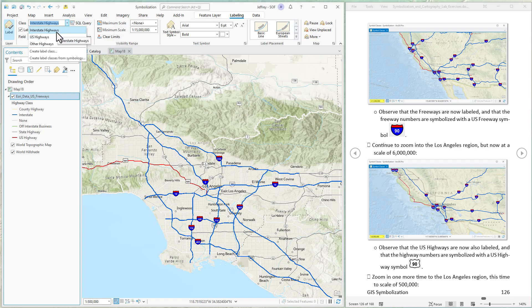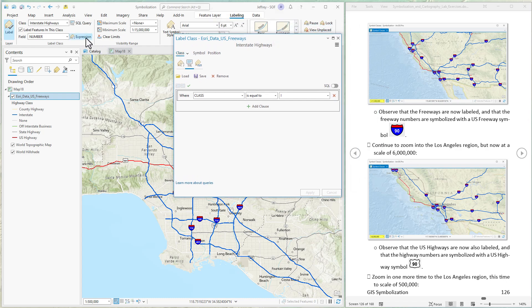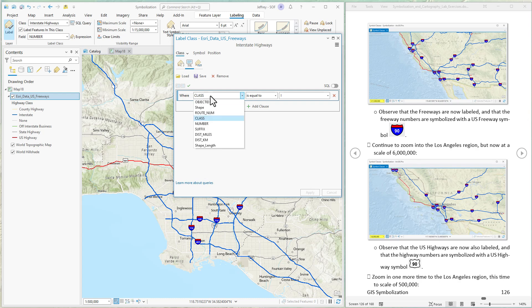If we click the down arrow we see that Esri has created three different label classes. Let's click on the Interstate Highways class. Let's open up the SQL query window — the SQL query is how we select the features that this particular label class applies to. In this case, the Interstate Highways class is defined by all features where the class attribute field is equal to 'I', which means Interstate.